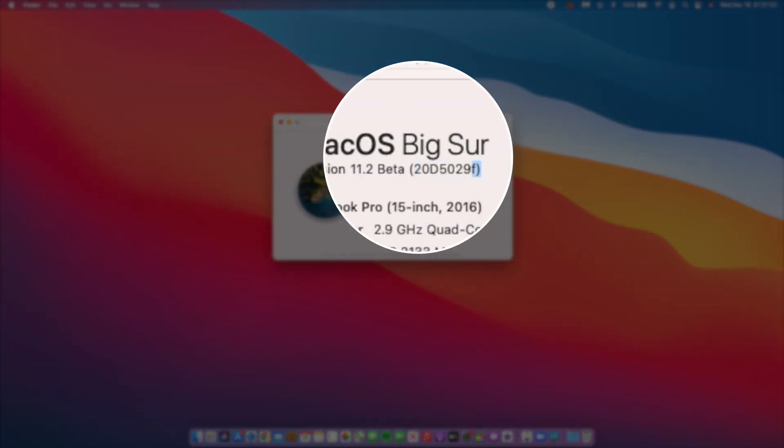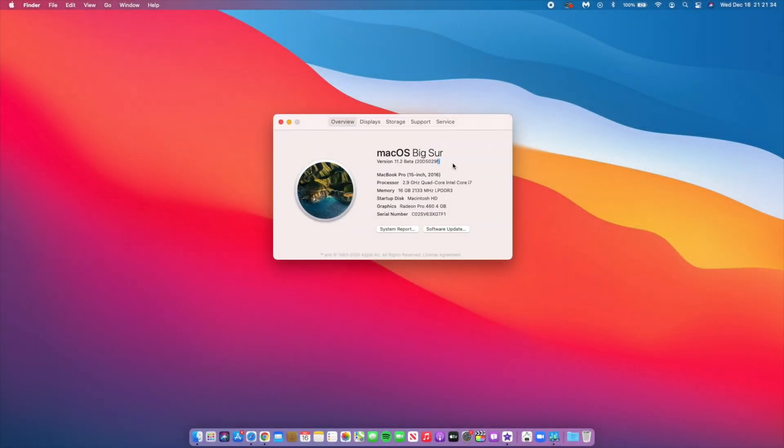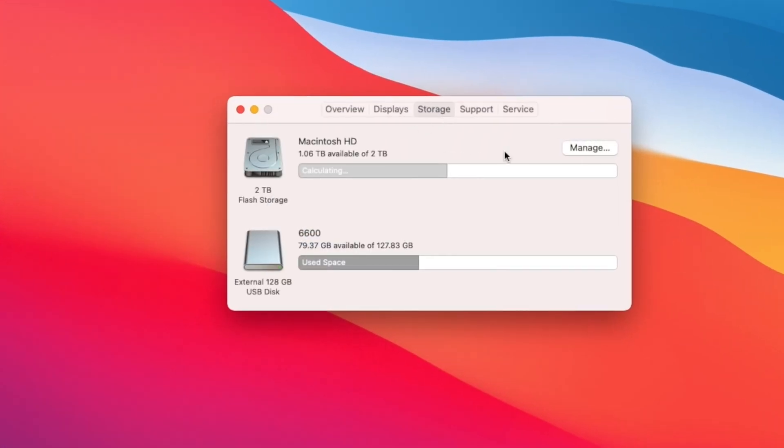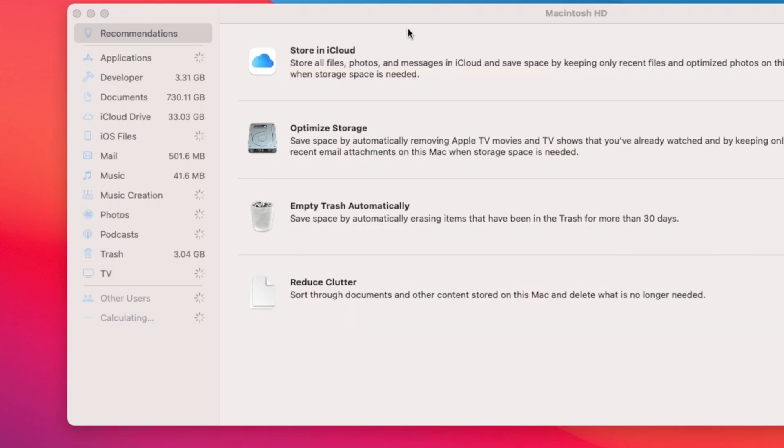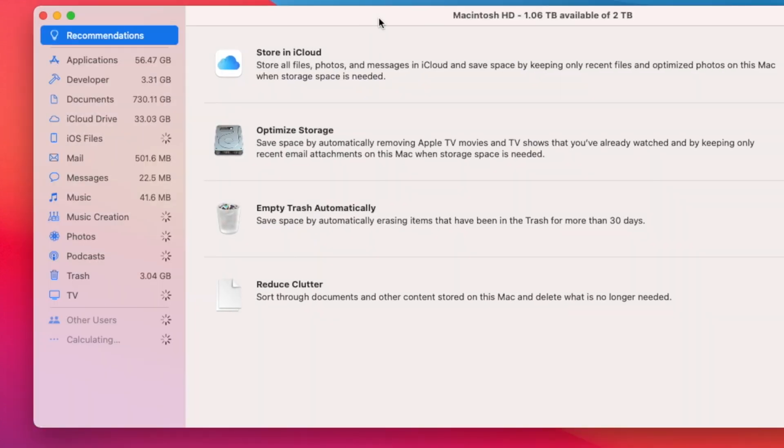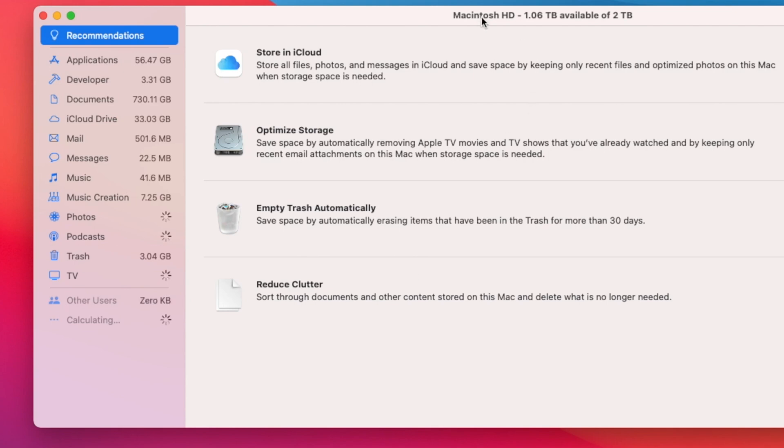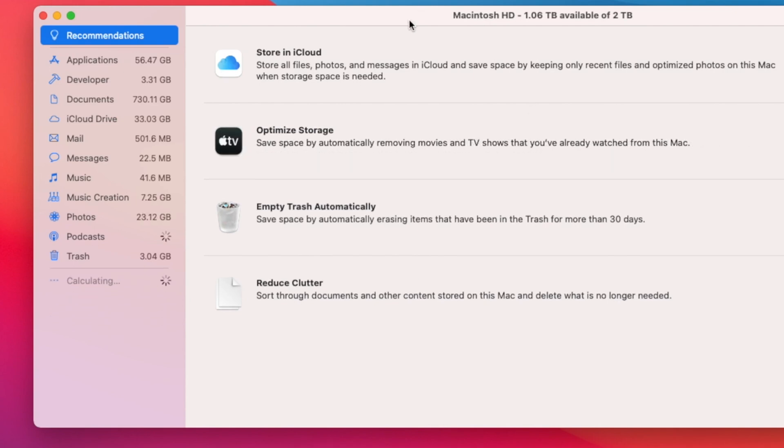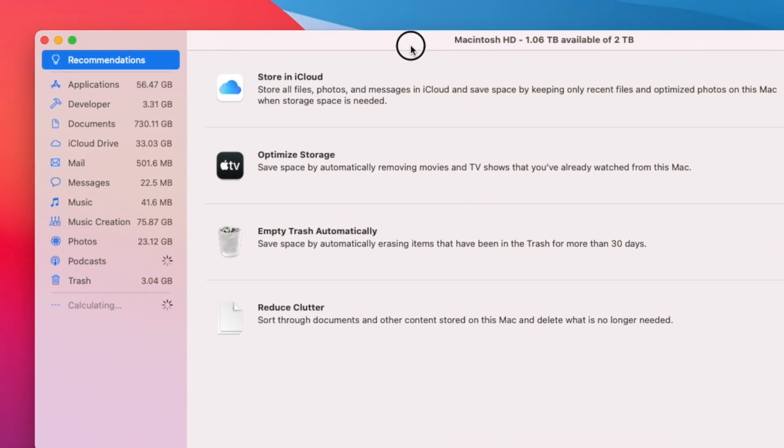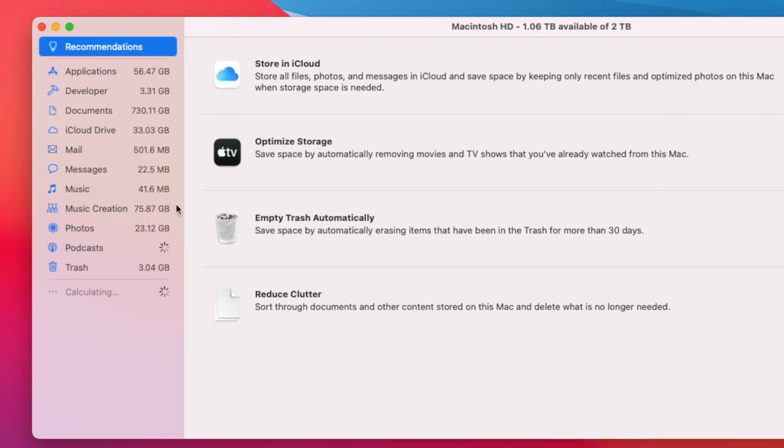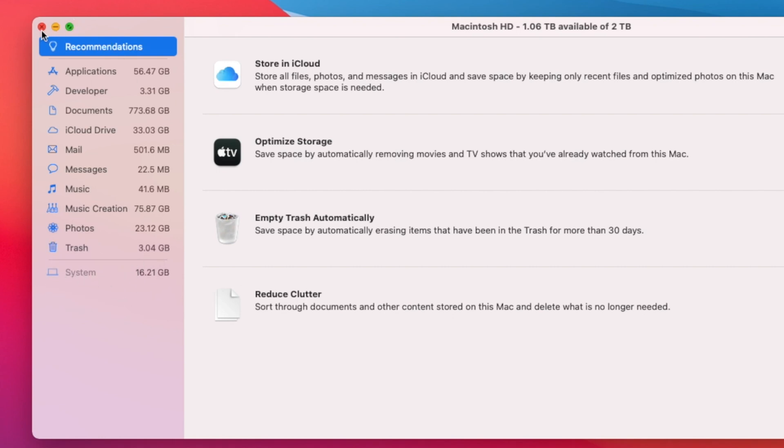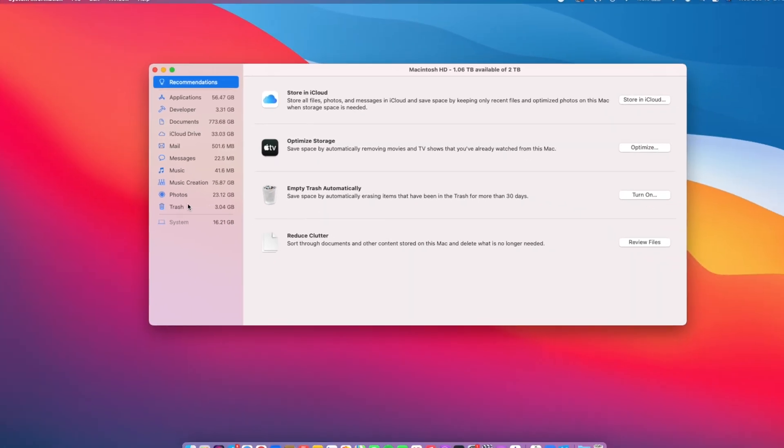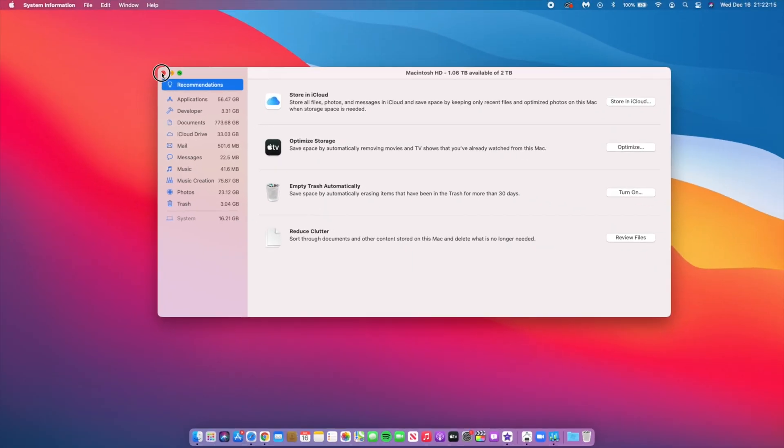If we go to the Storage section and then go to Manage Storage, just to see how much this update is taking. As you can see here, System is actually taking up 16.21 gigs, which is exactly the same as what it was taking up on 11.1, the official version, so no change when it comes to that.